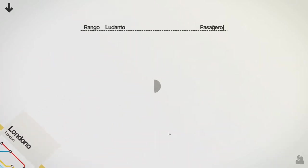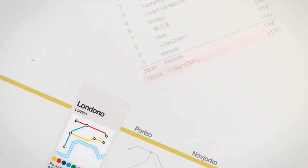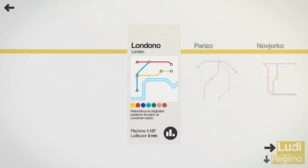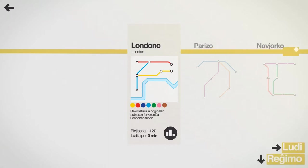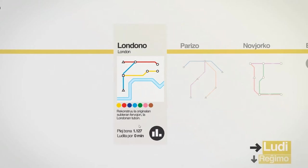What does that mean? Oh, we've got the success of the Ludo. I'm not looking at it because I've lost my own confidence. Okay, so it's simple. I'm going to reconstruct the original Subterran Fervoio and the London Tubo. Okay, I'm going to play.